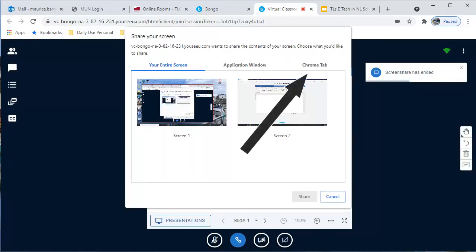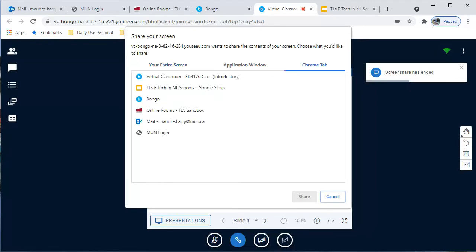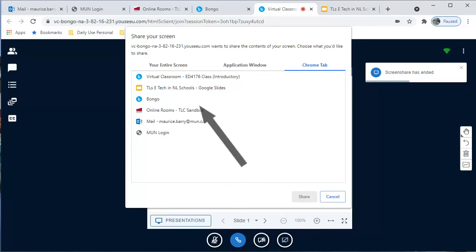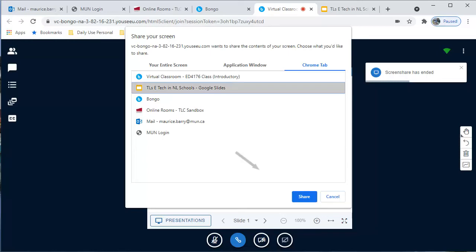The third option is to share a tab from your Chrome browser. When you click this option, you get a list of running tabs. For example, I would like to share this tab, which has a Google Slides presentation ready to go. I therefore choose this item from the list and click Share.